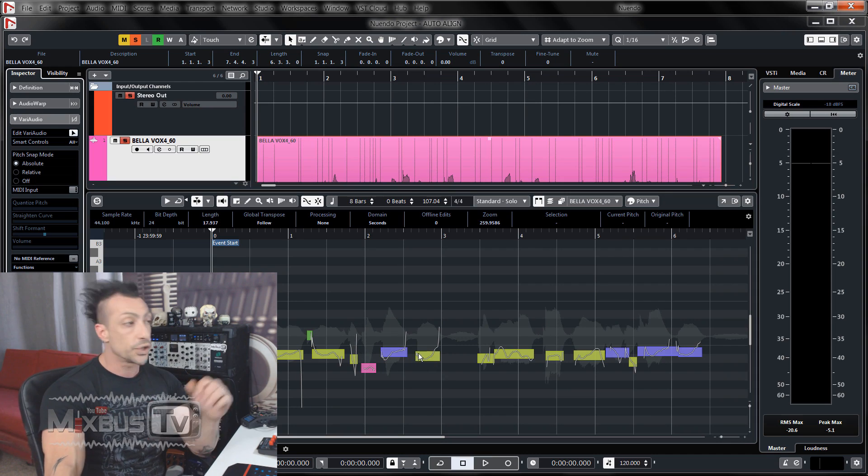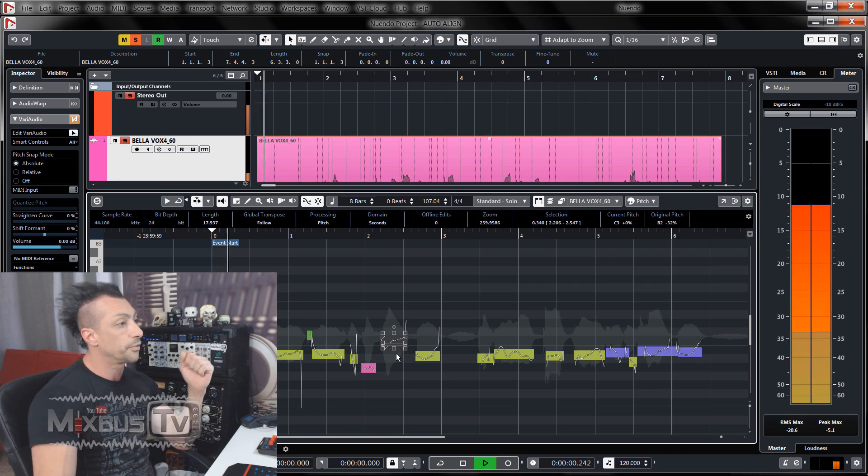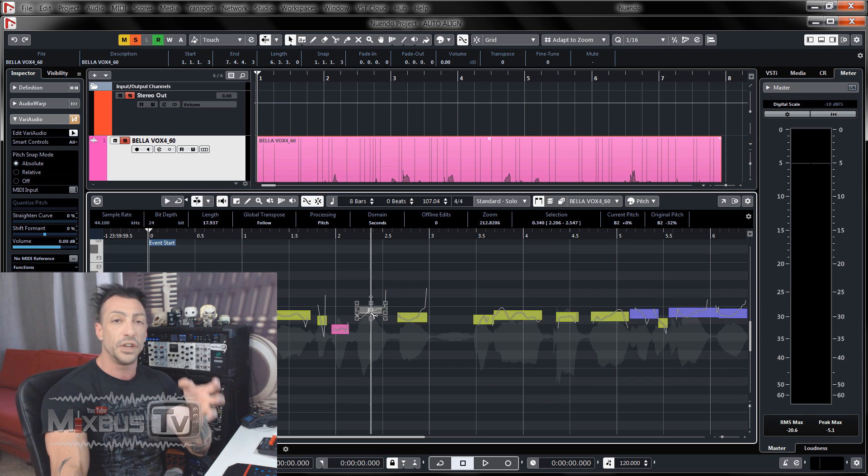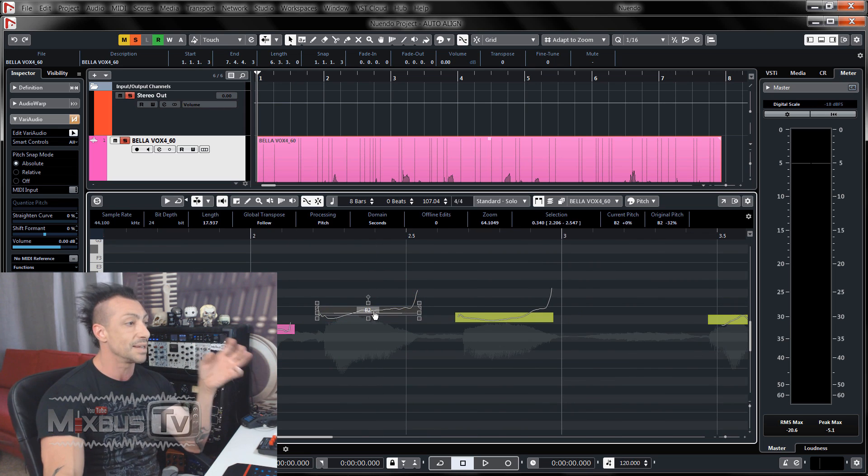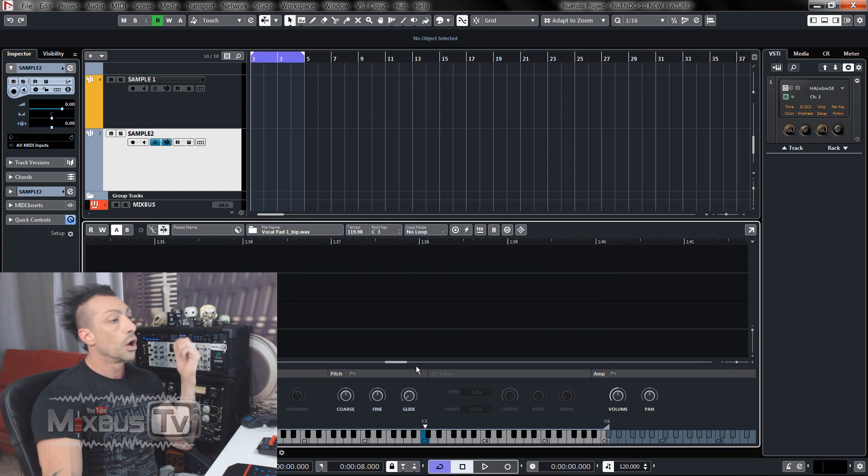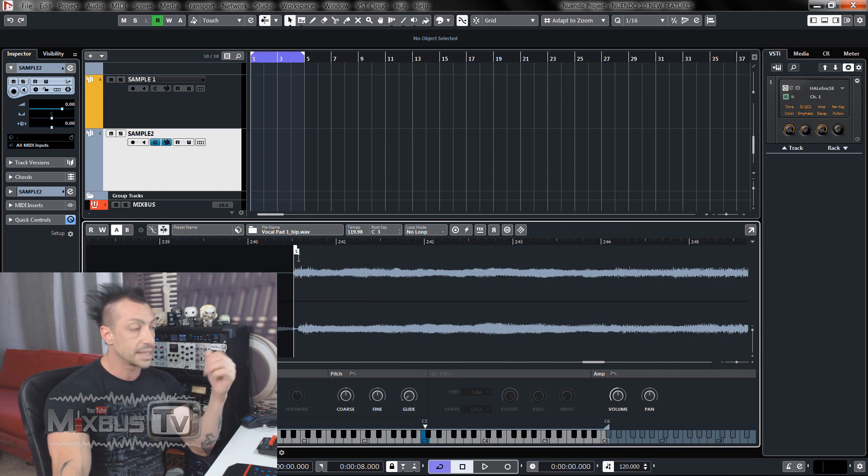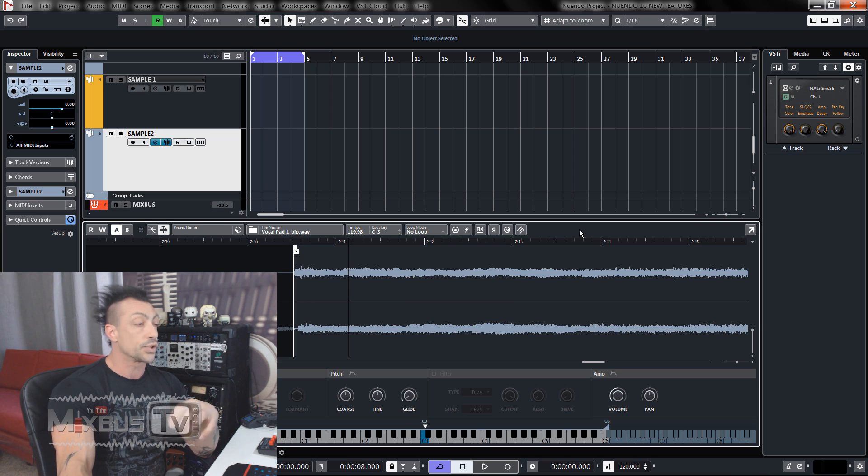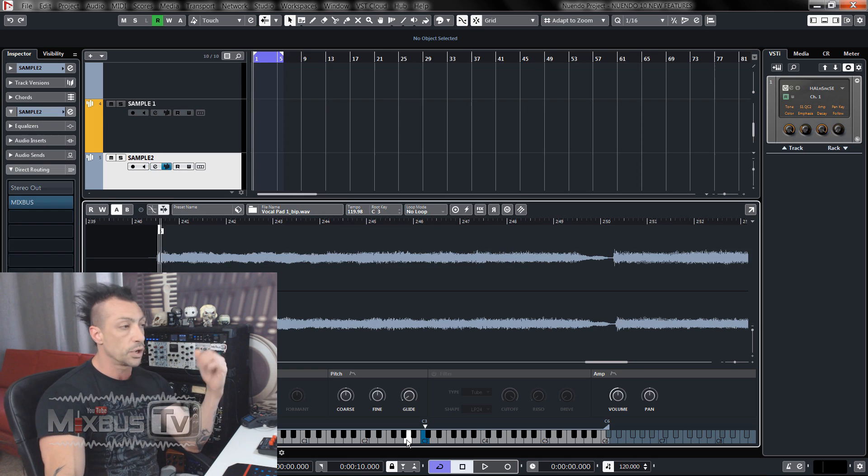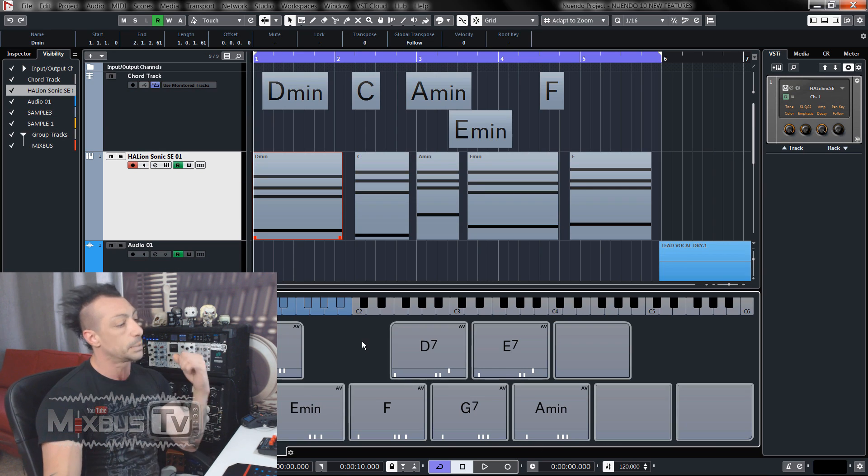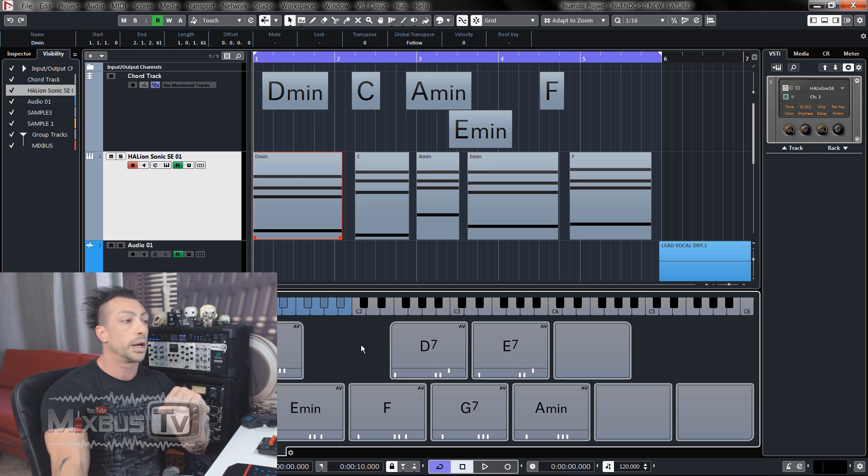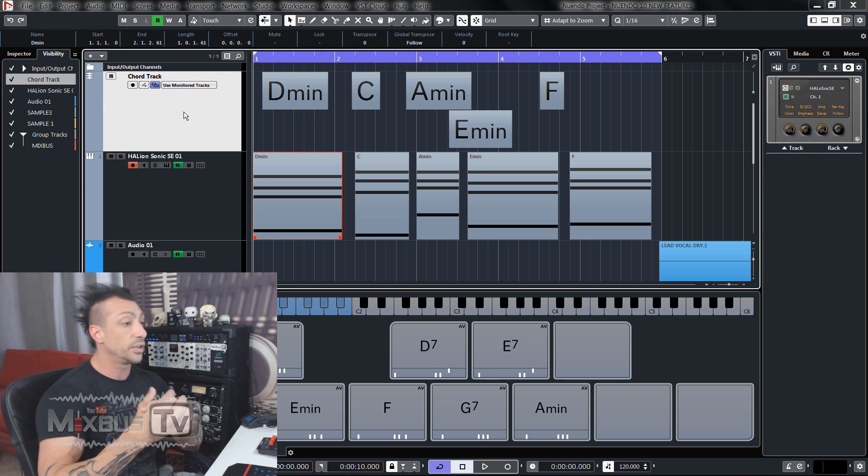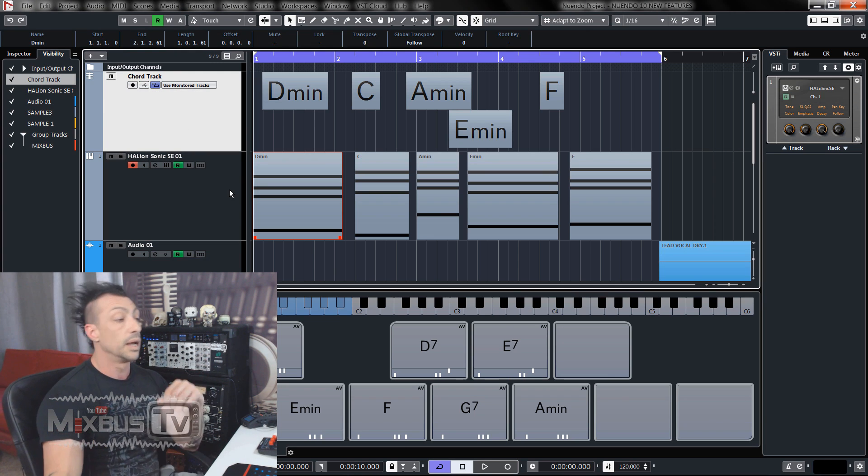In the previous video I showed you how powerful Nuendo is and all the plugins and features it has integrated: time align, pitch correction, chorus tracks and pads, the new sample tracks and so much more. All things that you need expensive third-party plugins to have. With Nuendo, they are built in.